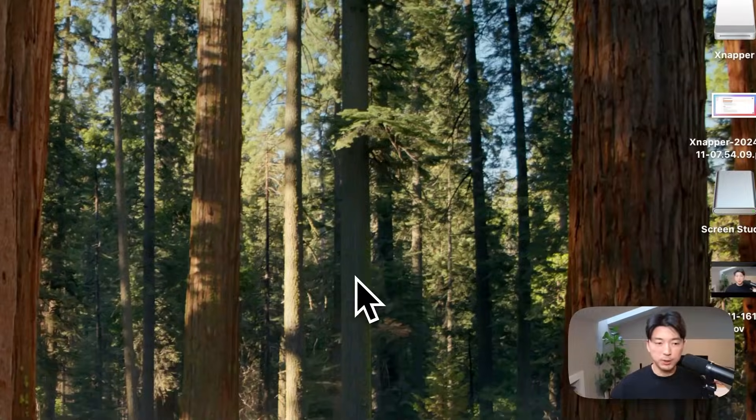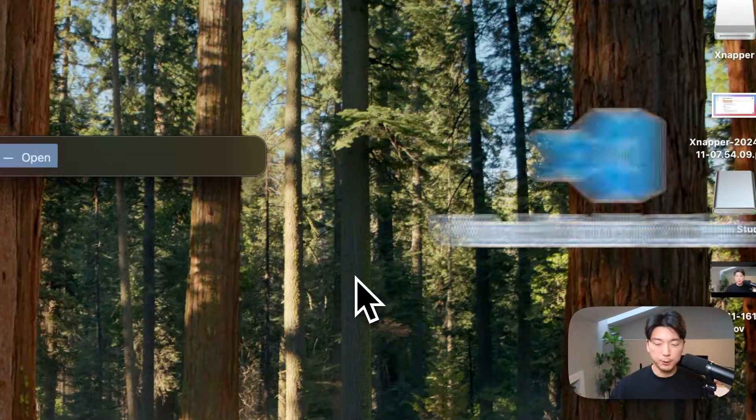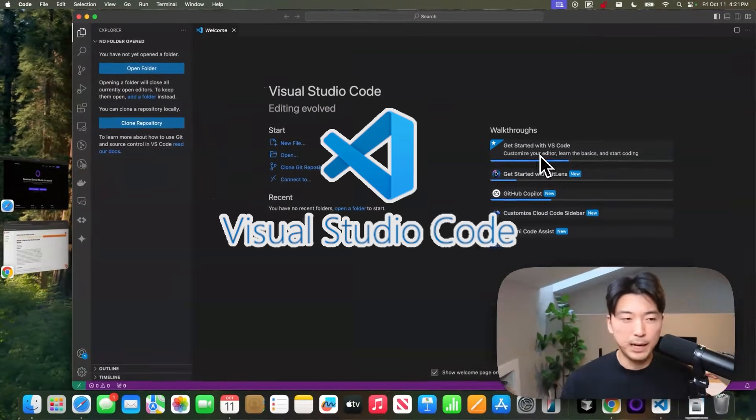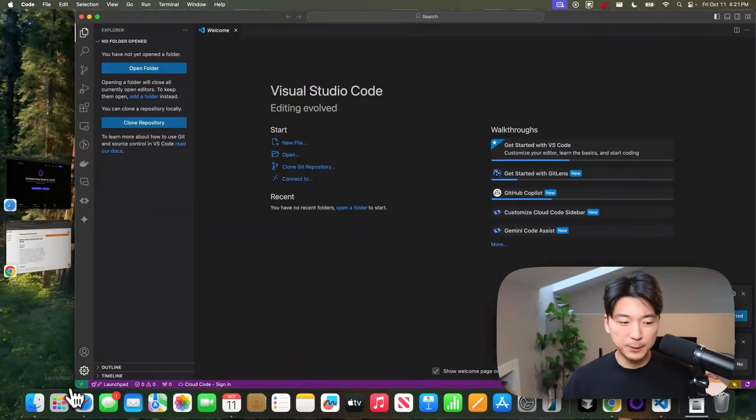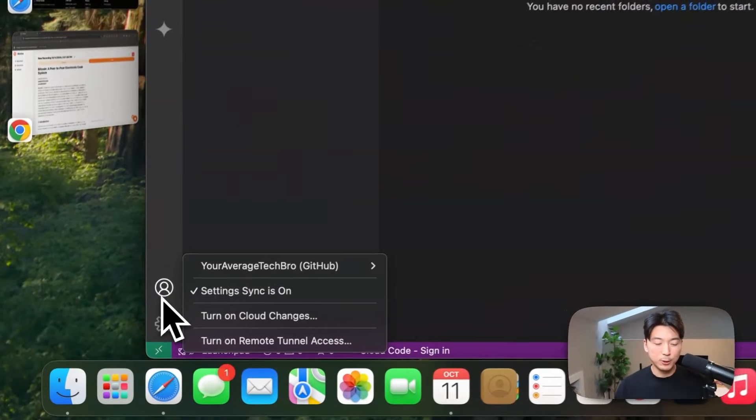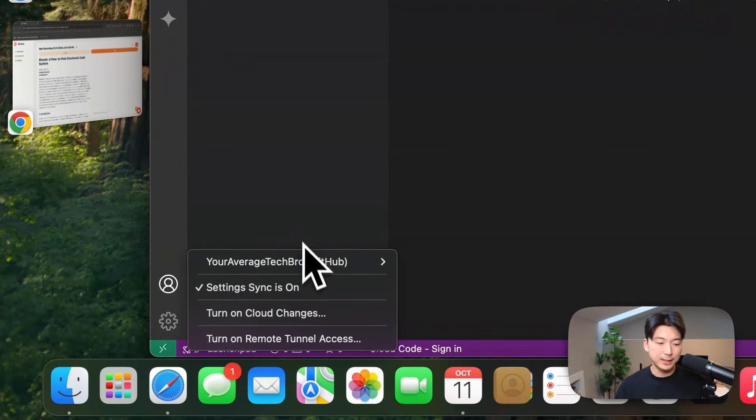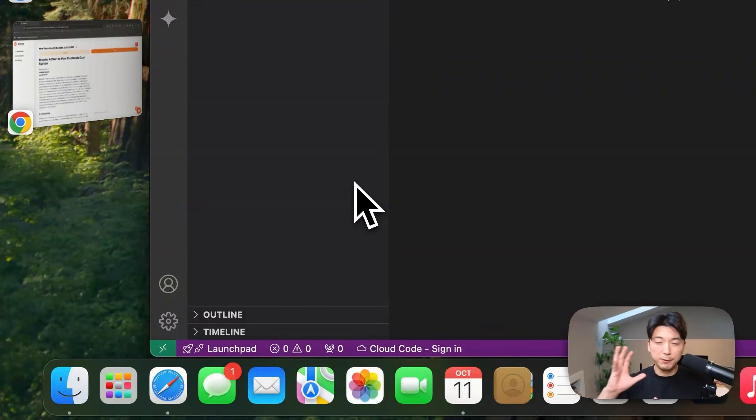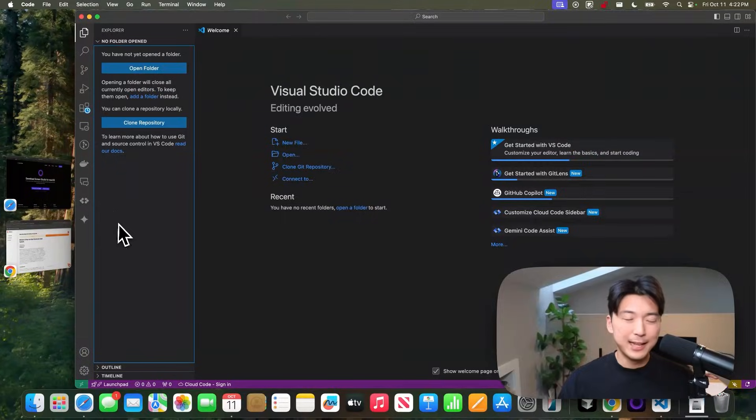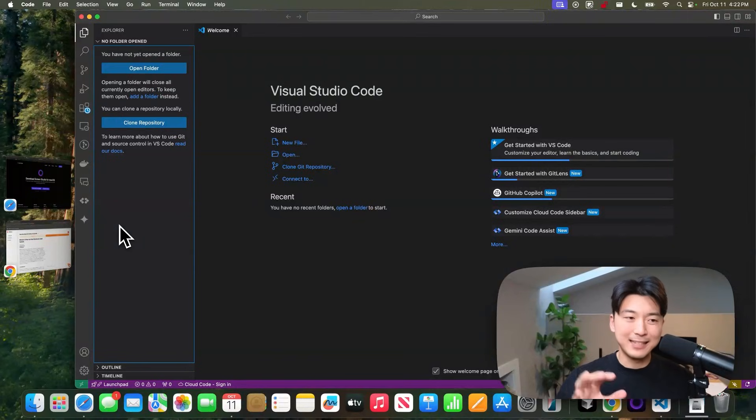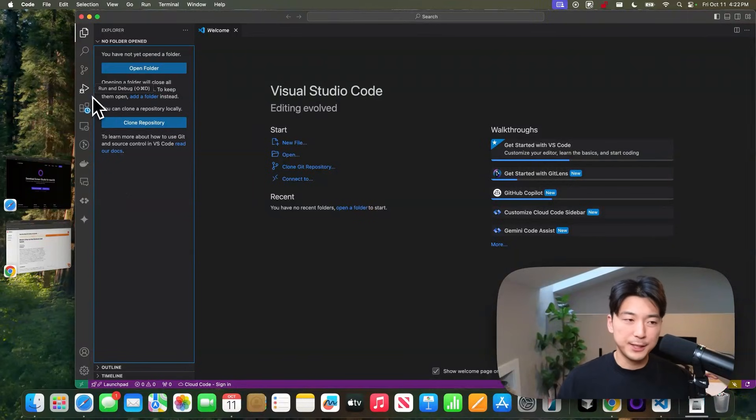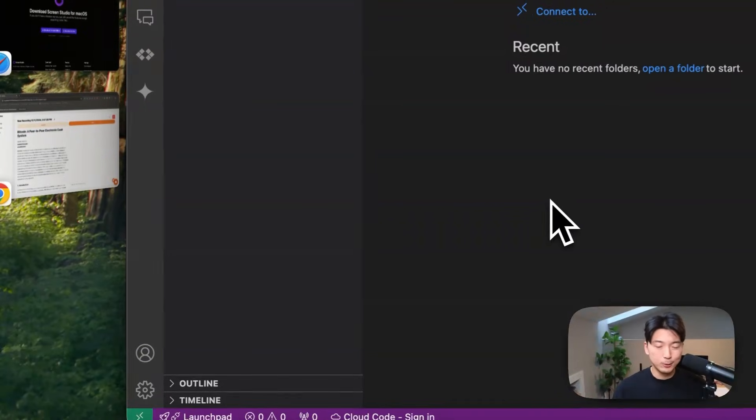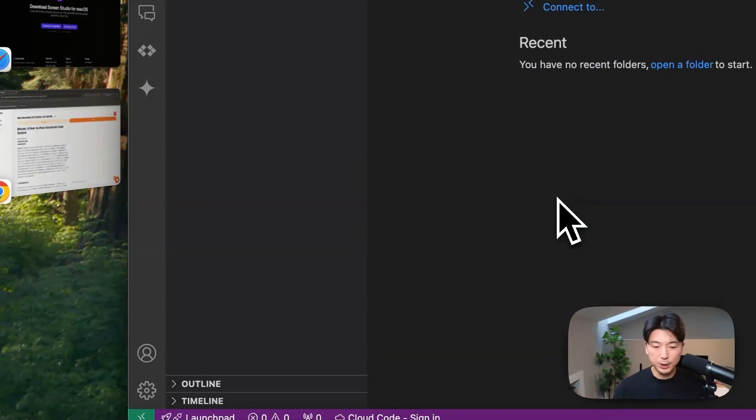And I also still do have Visual Studio Code downloaded too, but I mostly have this downloaded because I use it to log into my GitHub profile because my entire VS Code profile is synced with VS Code. And then Cursor then has a setting where you can sync all of the VS Code extensions you have downloaded on VS Code with Cursor. So that's why I still do have VS Code available.